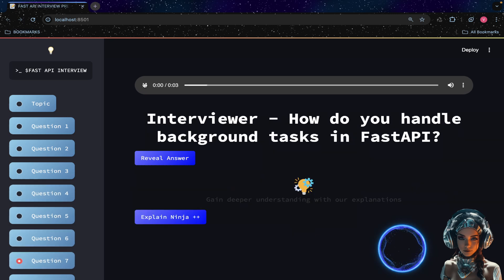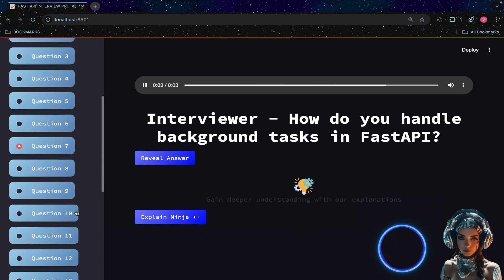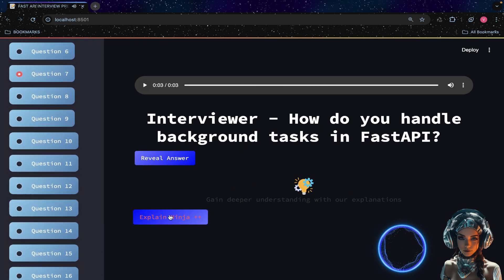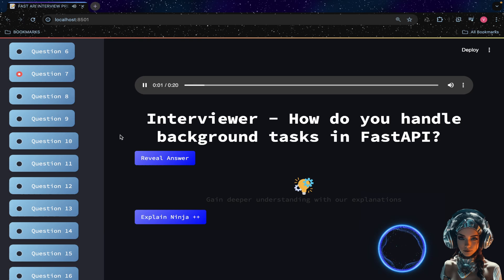How do you handle background tasks in FastAPI? FastAPI provides a `BackgroundTasks` utility to handle background tasks.